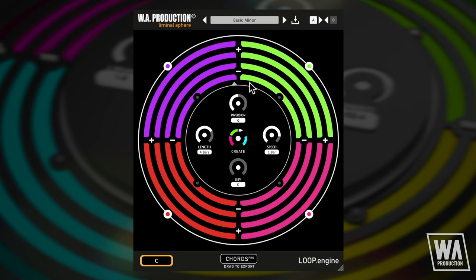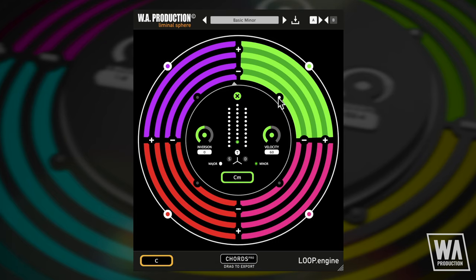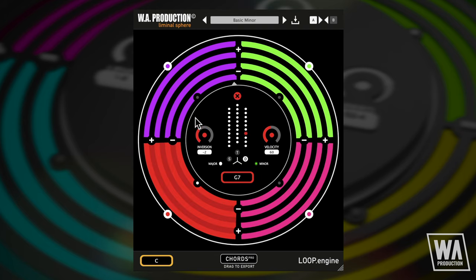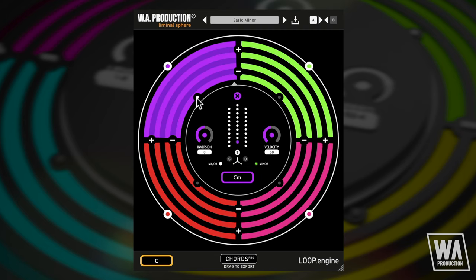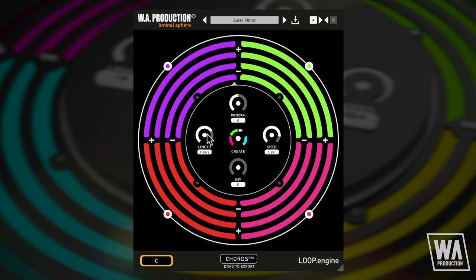Essentially, the interface has two windows. This is the global loop control view with editing controls for the entire loop. Then you can click into these inner dots to access each individual chord shape. Taking this preset as an example, there are some basic length, speed and key controls on the interface — these apply to the whole loop.